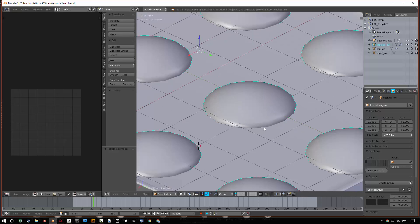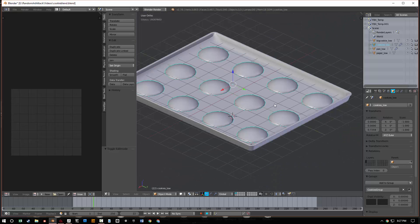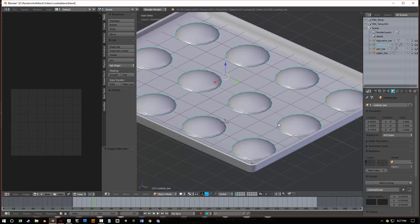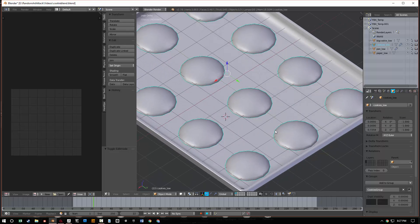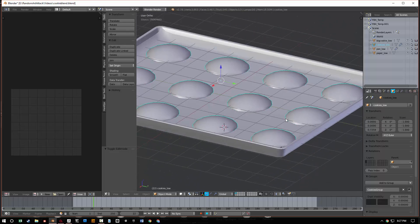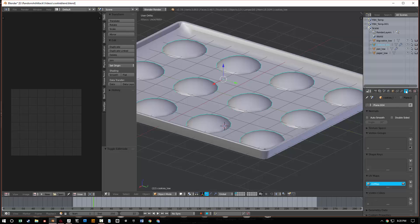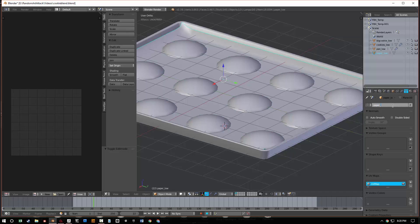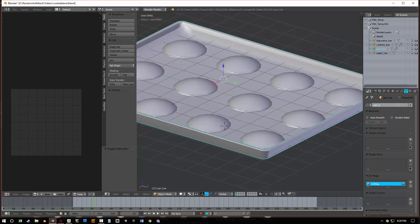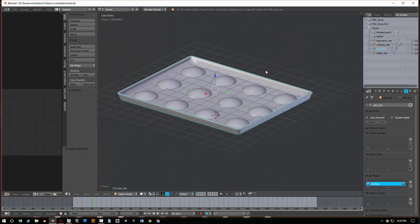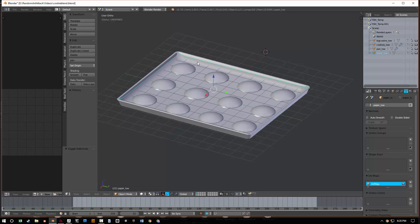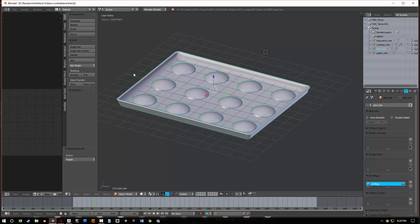So here in Blender, I'm going to go ahead and do the same thing. Typically, I'll just do it right here where it says cookies underscore low for the name, the object name, but Blender, you actually have to go into the vertices. So I don't know what software you use, but I just basically change it here. So I'm going to change this to cookies underscore low and then go to the paper, call that paper underscore low, and then go to the pan and call that pan underscore low. Very clever naming, right? And now I can export that as one OBJ and it'll actually come out and Substance Painter will look for those names.